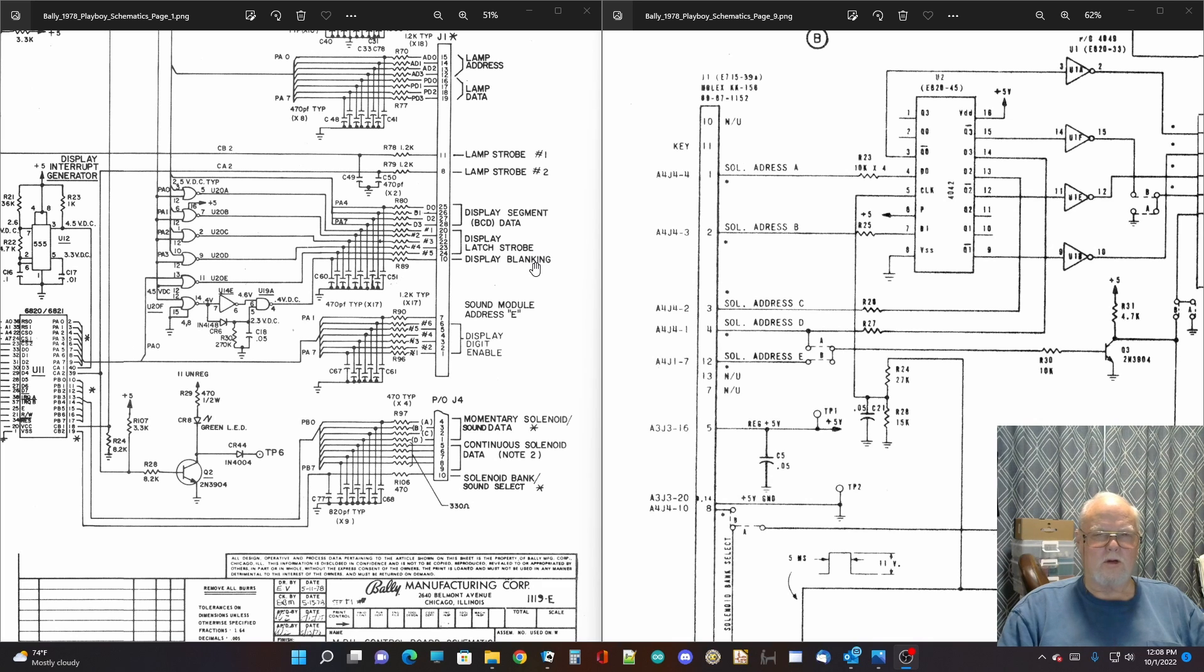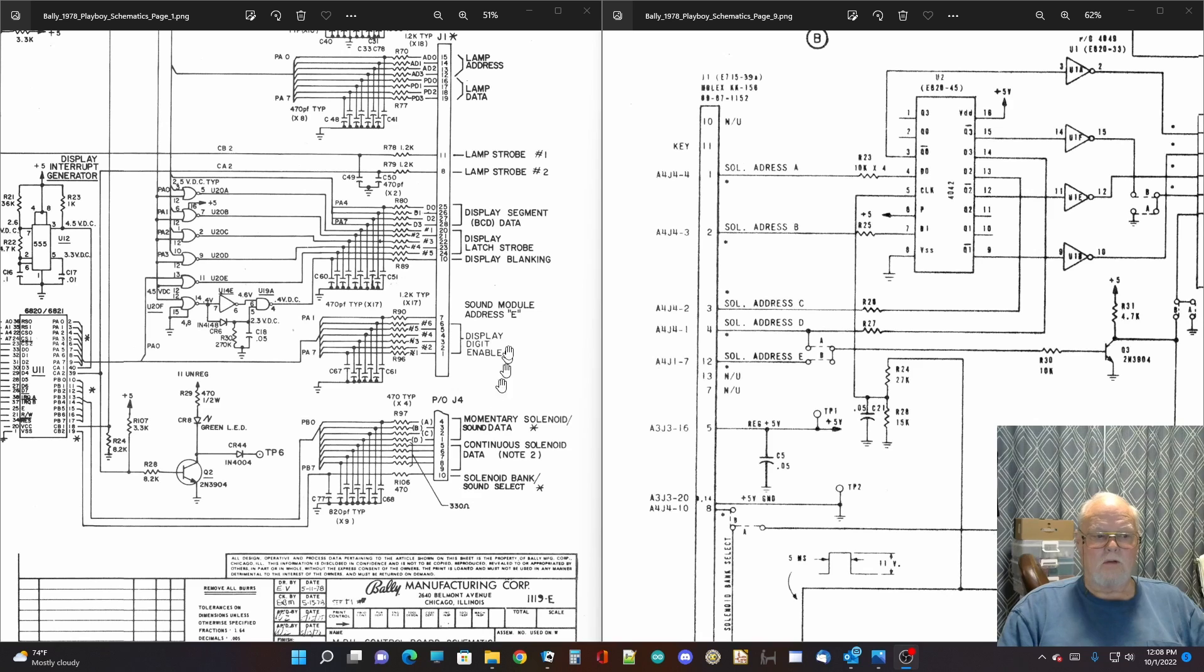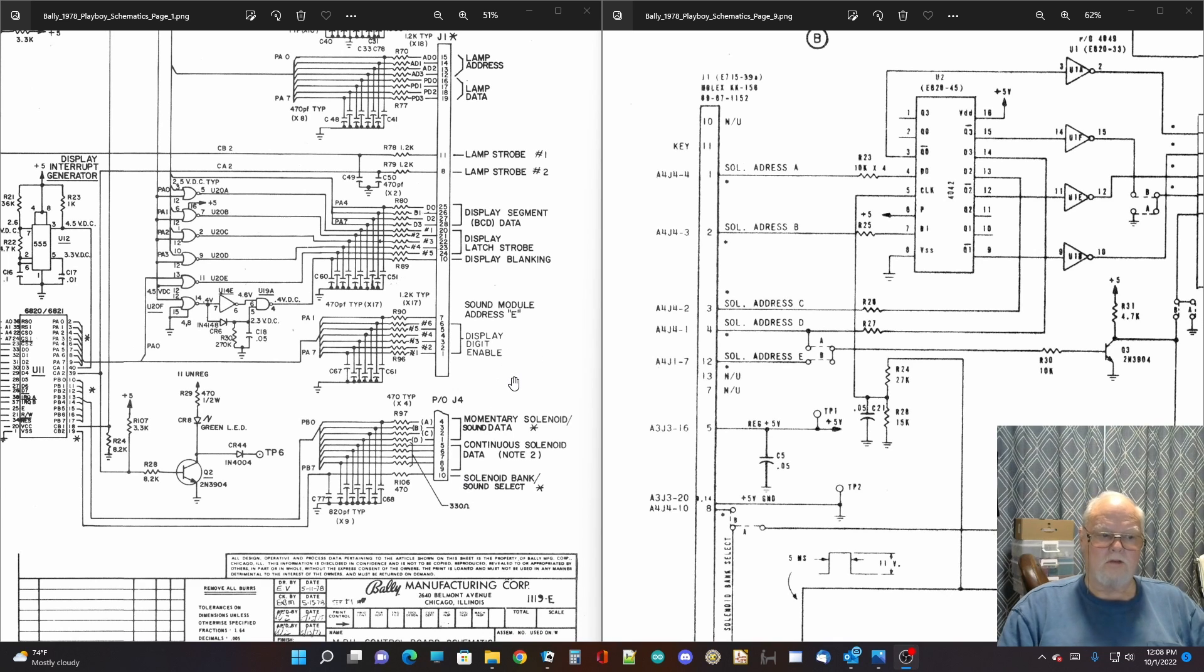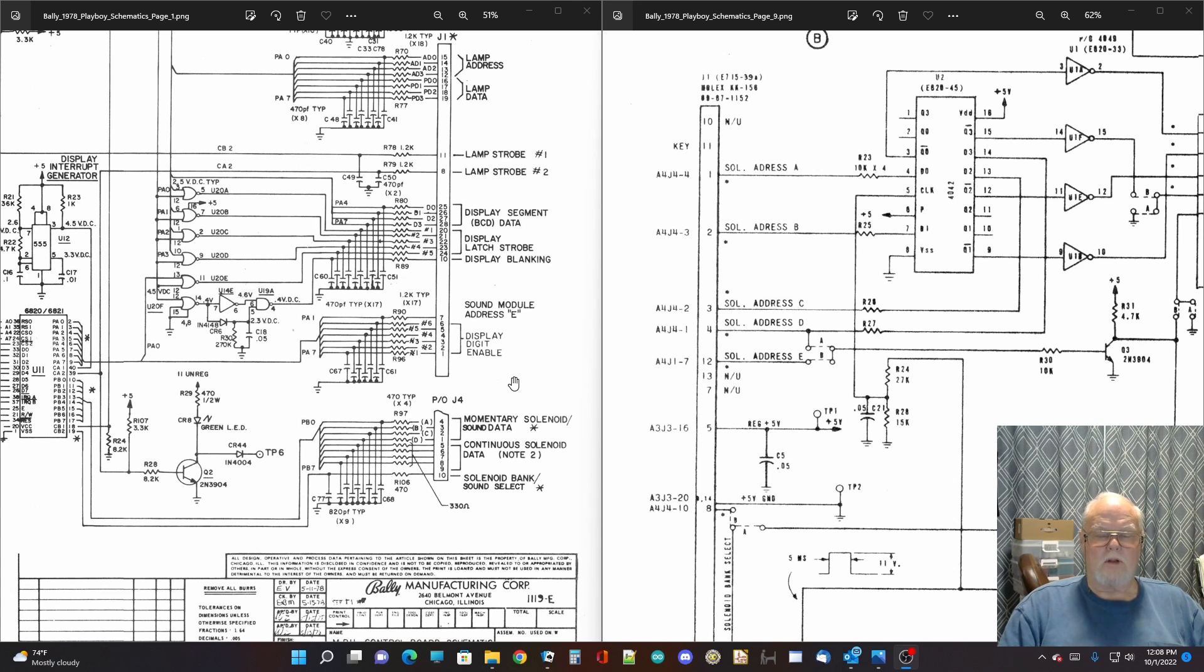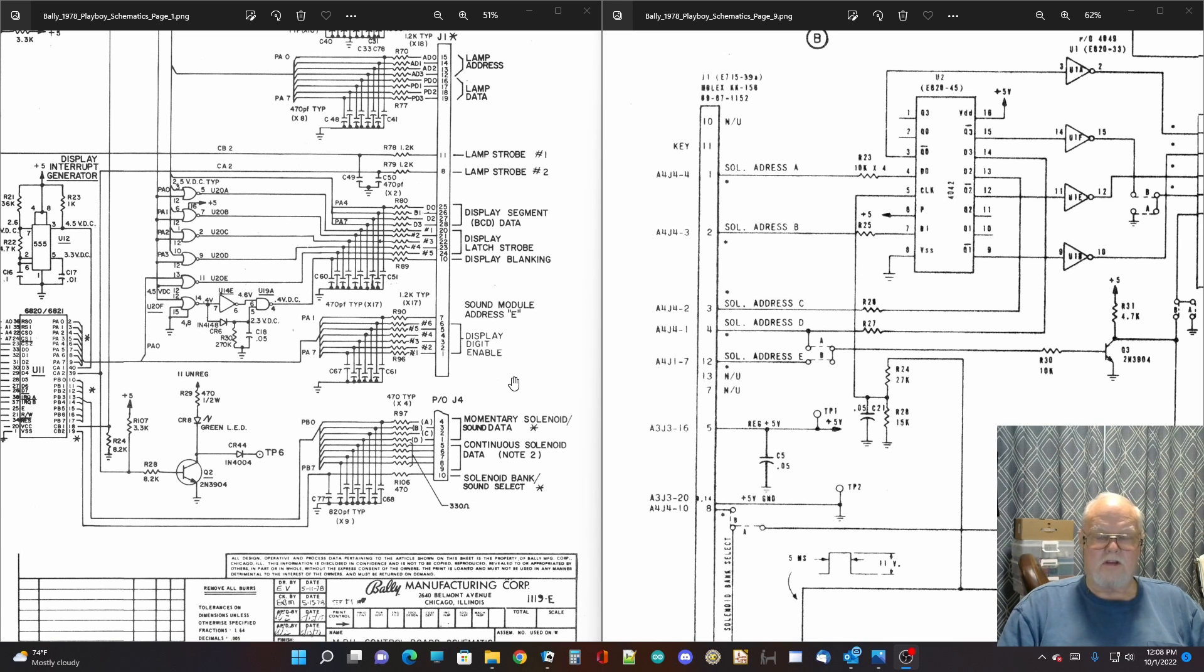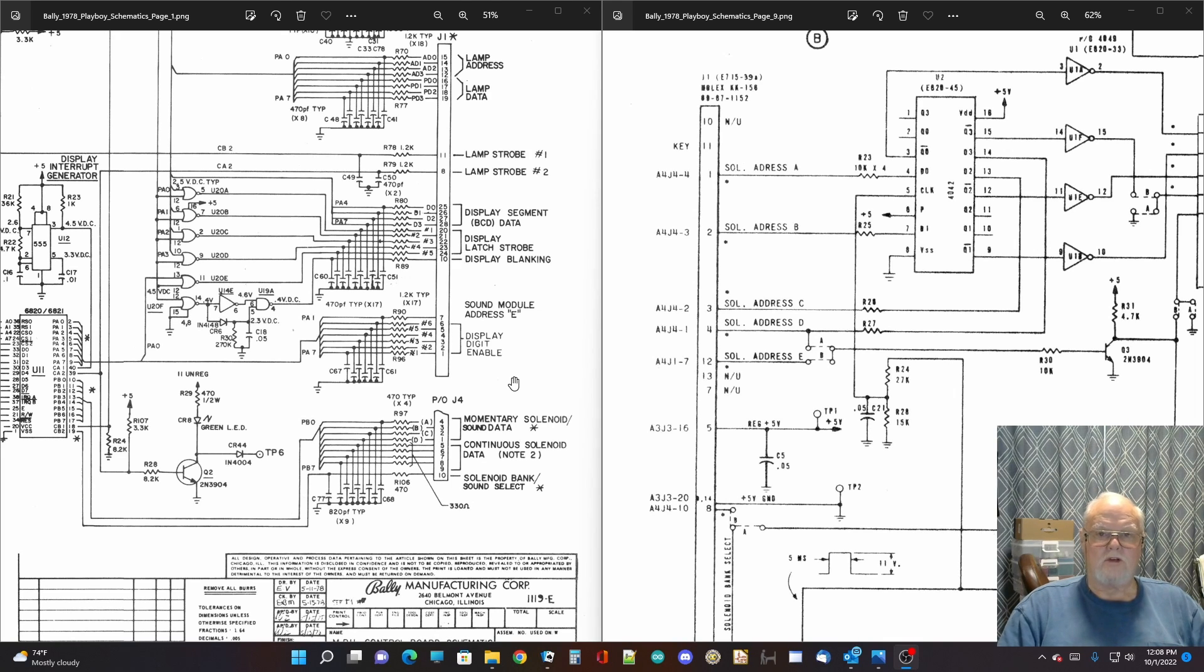And there's one more line that they borrowed from up here, which is pin 7 of J1, which is used as the sound module E. So that gives five lines that are going to the sound module, which means that you could create a number anywhere between zero and 31 with five lines. So you could have 32 sounds.